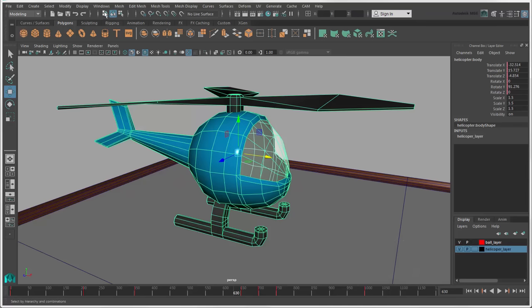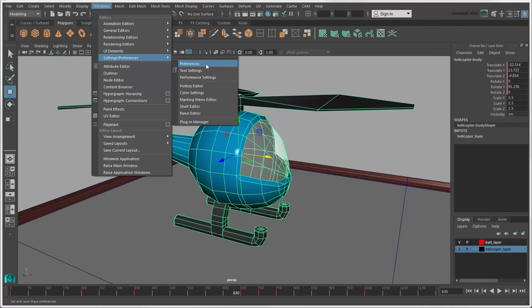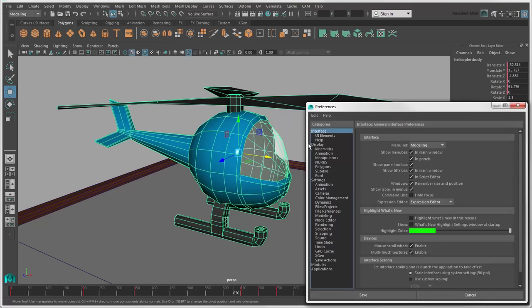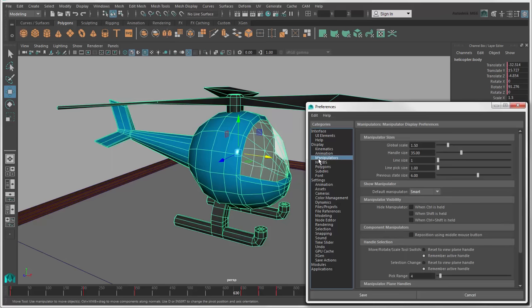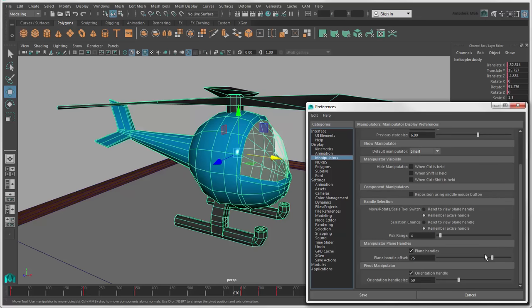You can also set the default manipulator size in the Preferences window. Select Manipulators and change the Global Scale slider. Here you can also set the default handle size, and you can choose whether to show the plane handles or not, and how much these handles are offset from the manipulator's center.